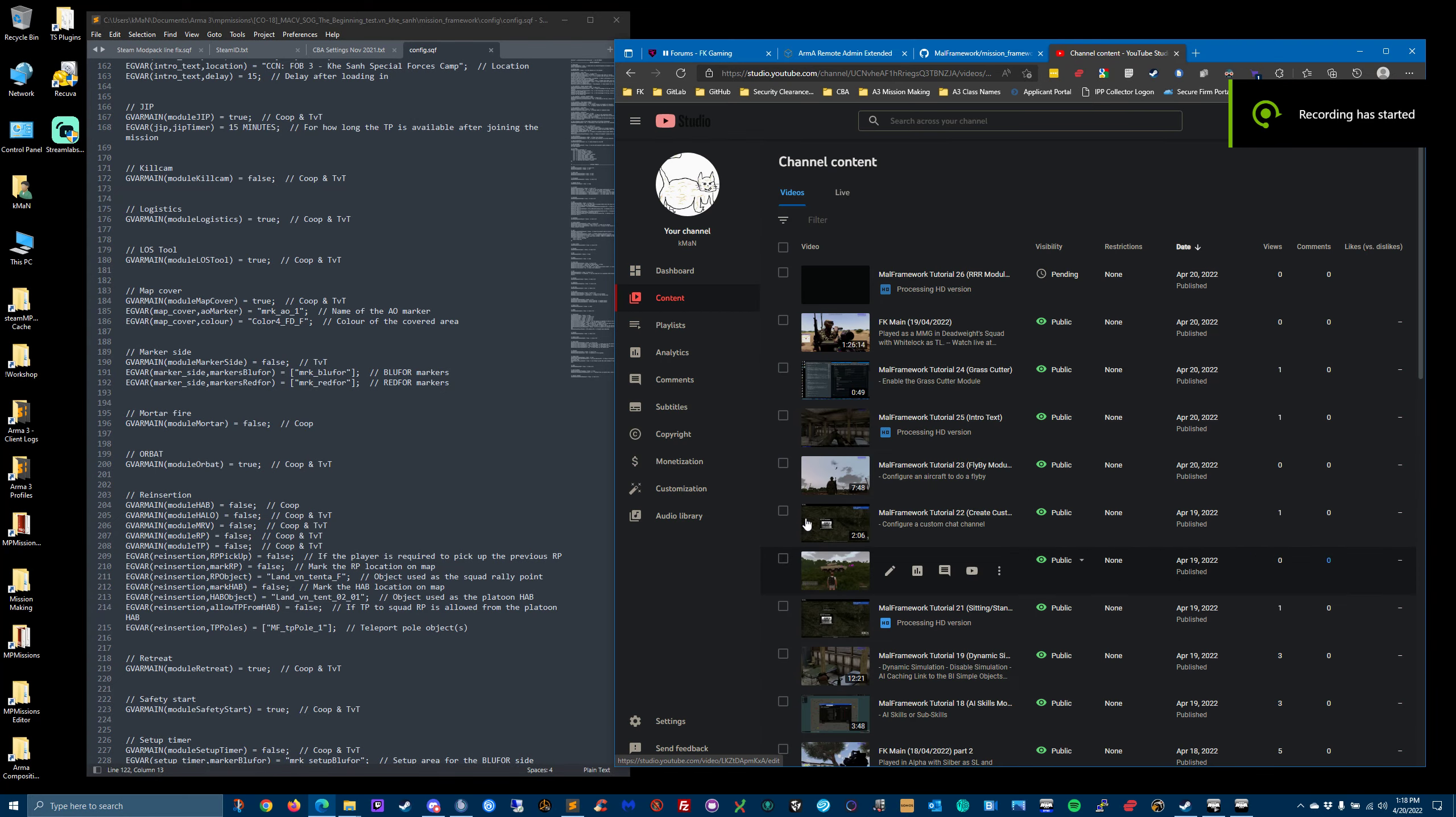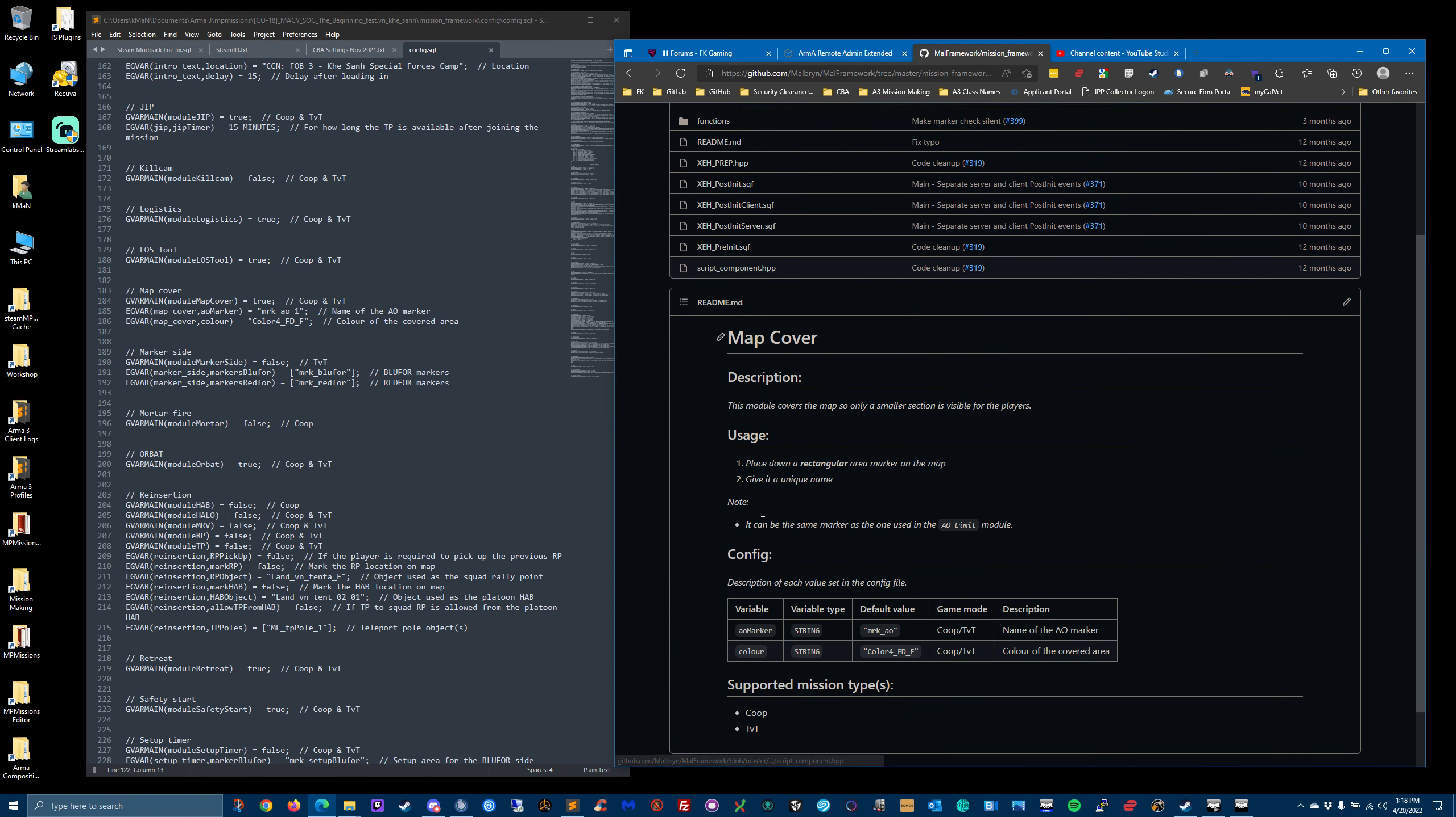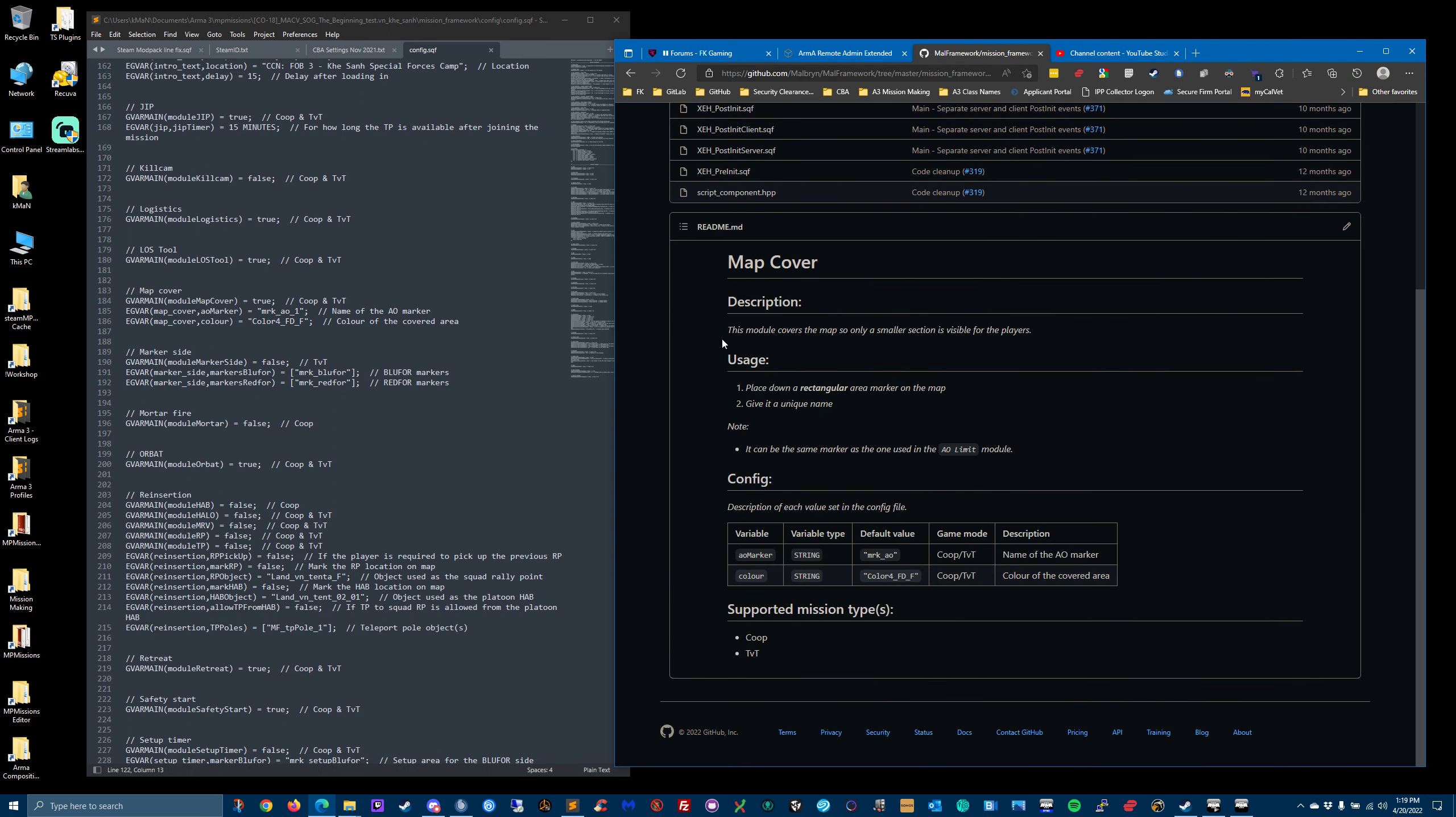Welcome to Maul Framework Tutorial number 27. We'll cover the map cover. This module covers the map so only a smaller section is visible to the players.